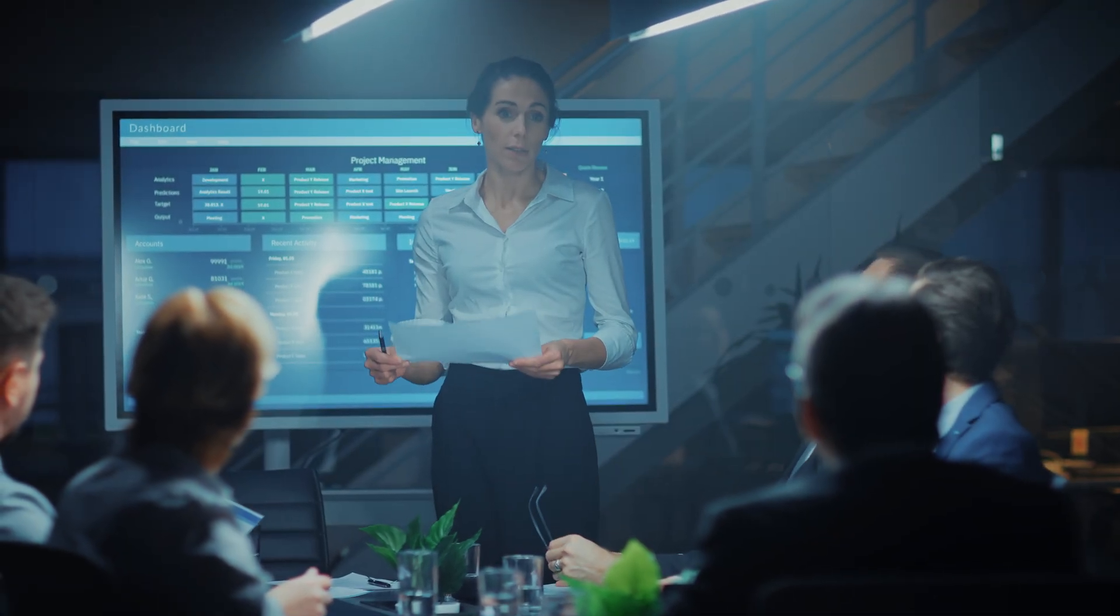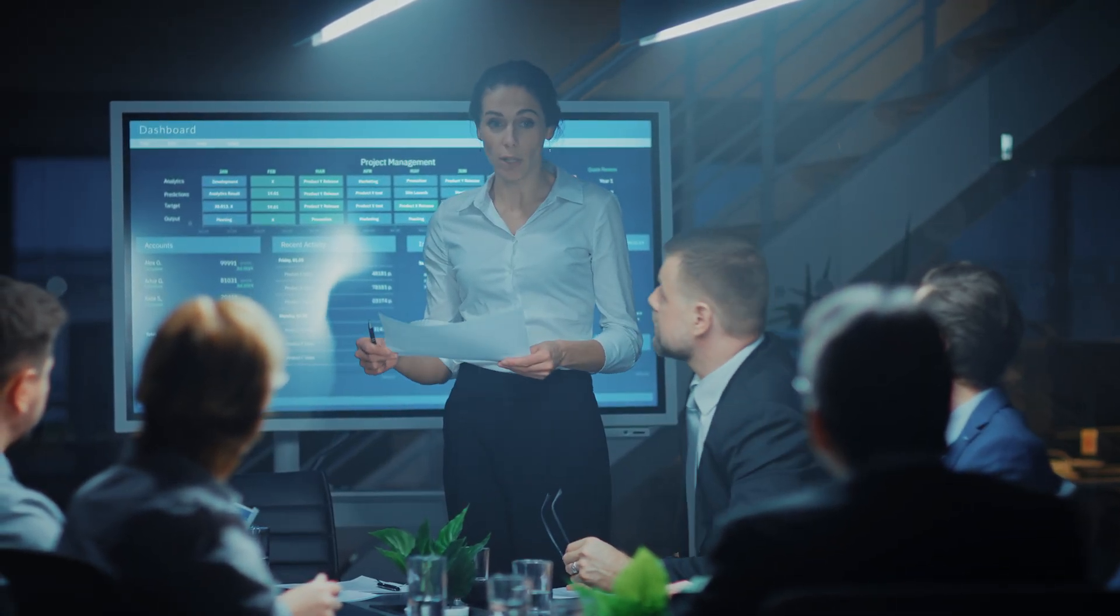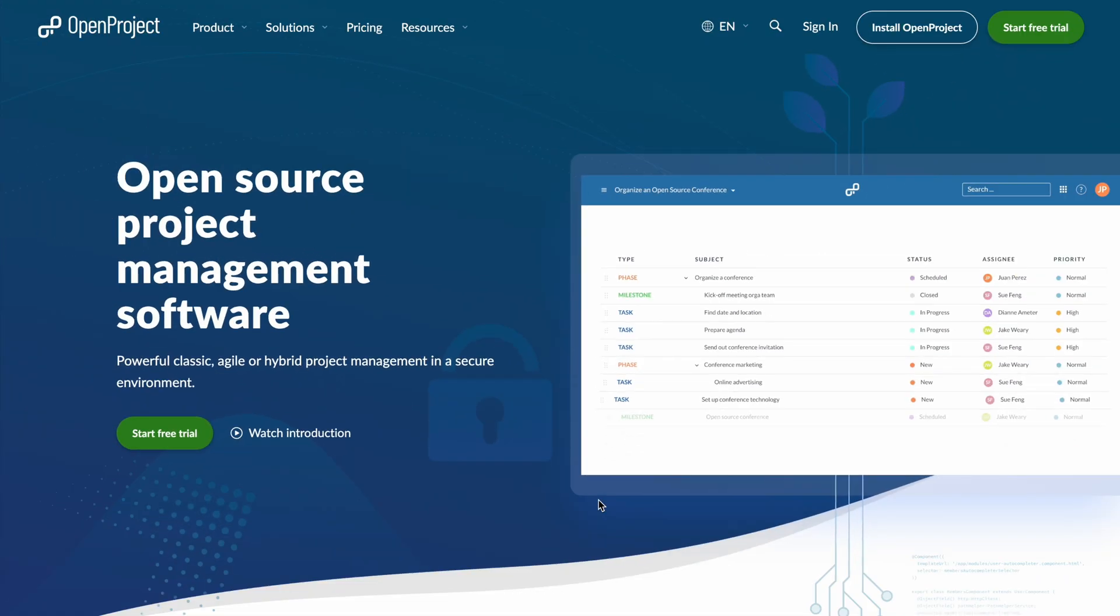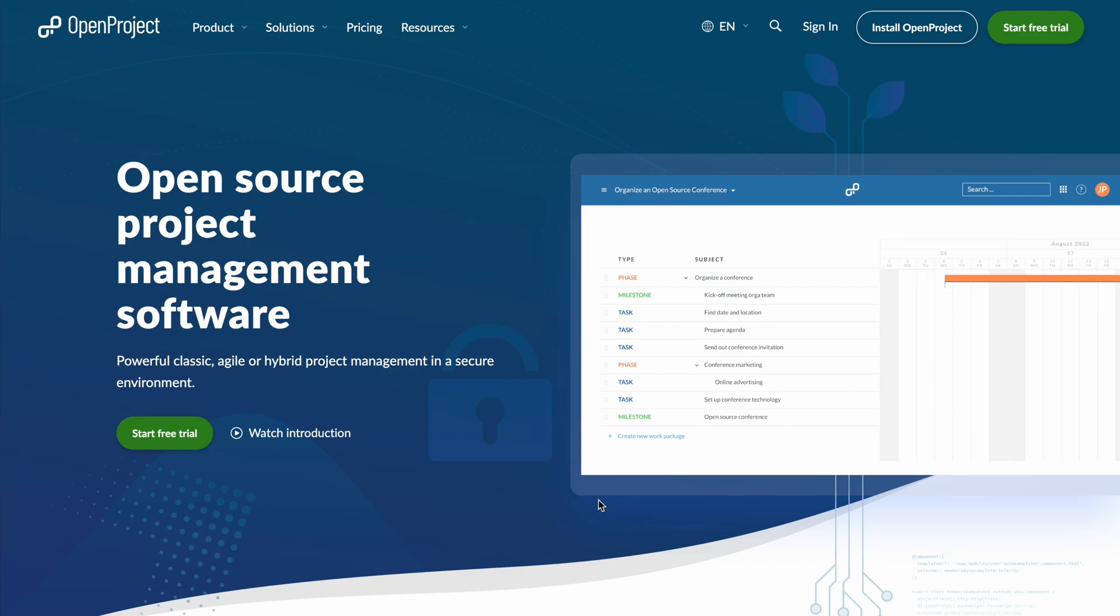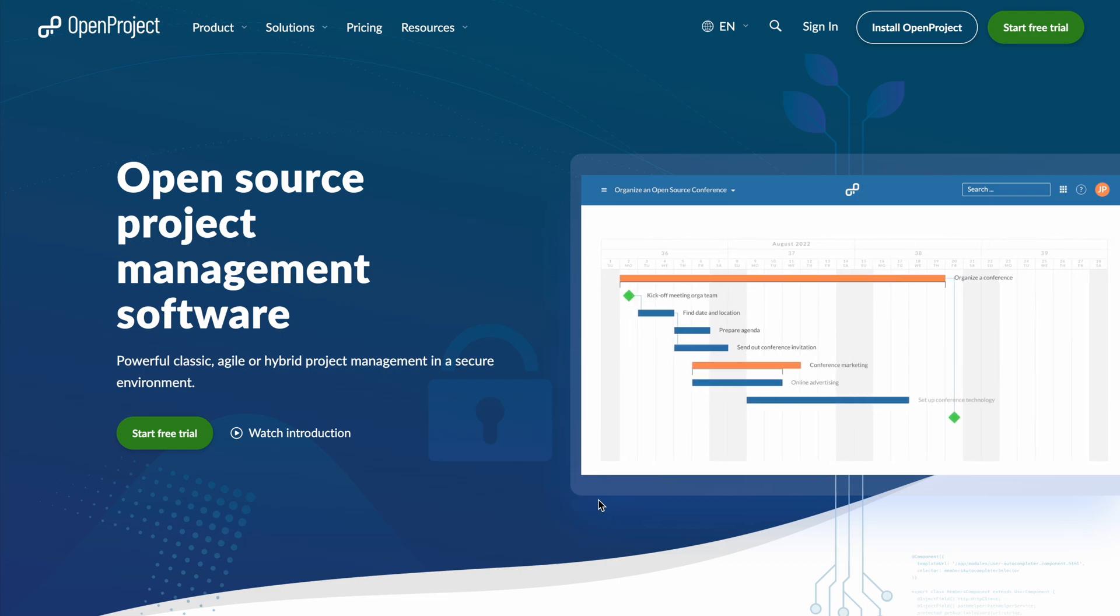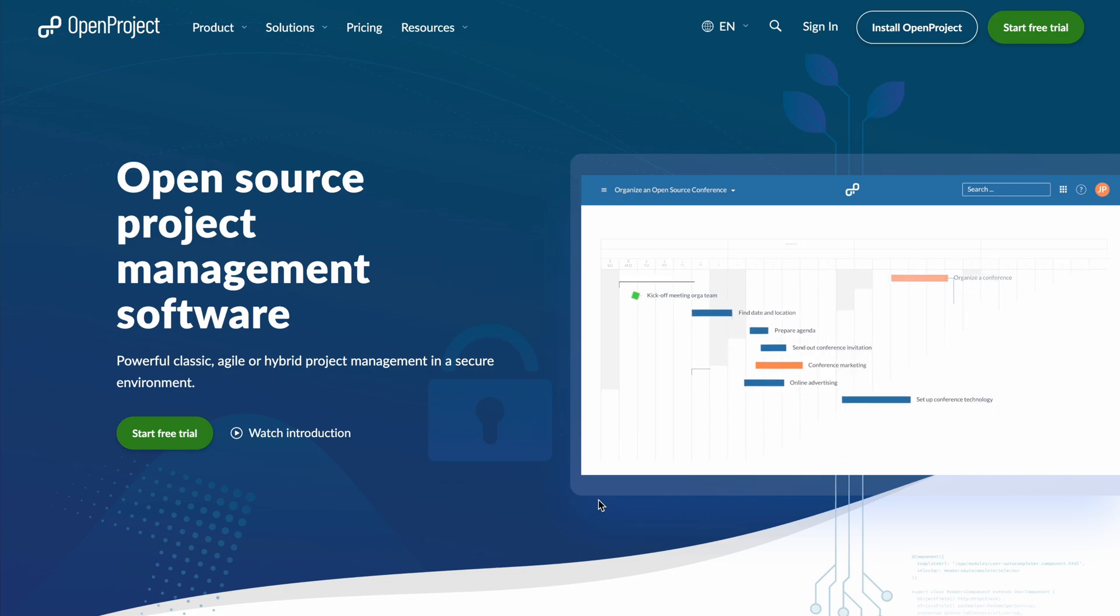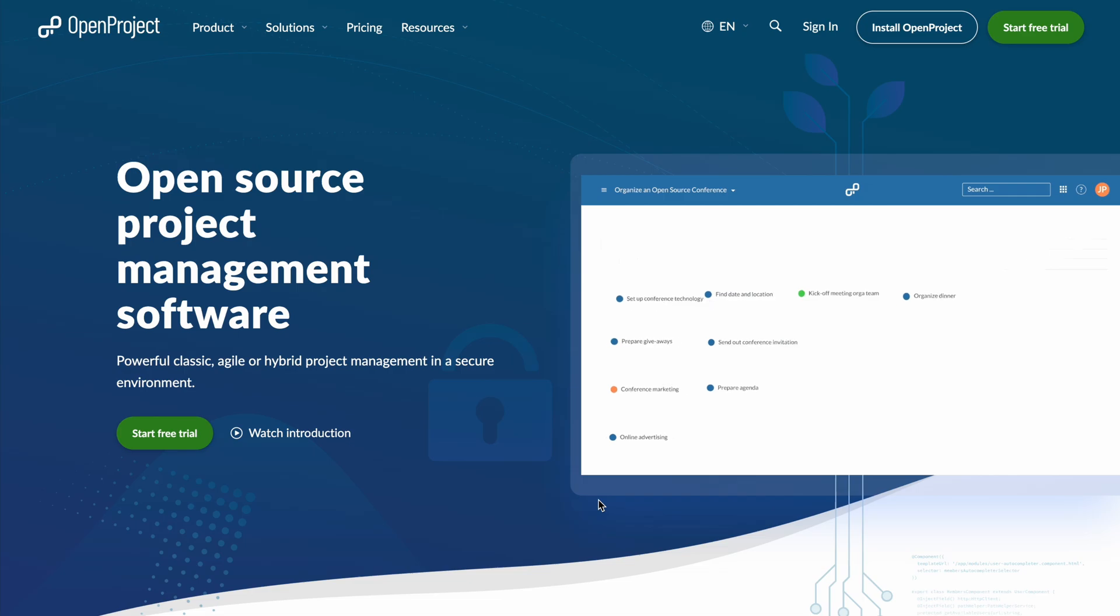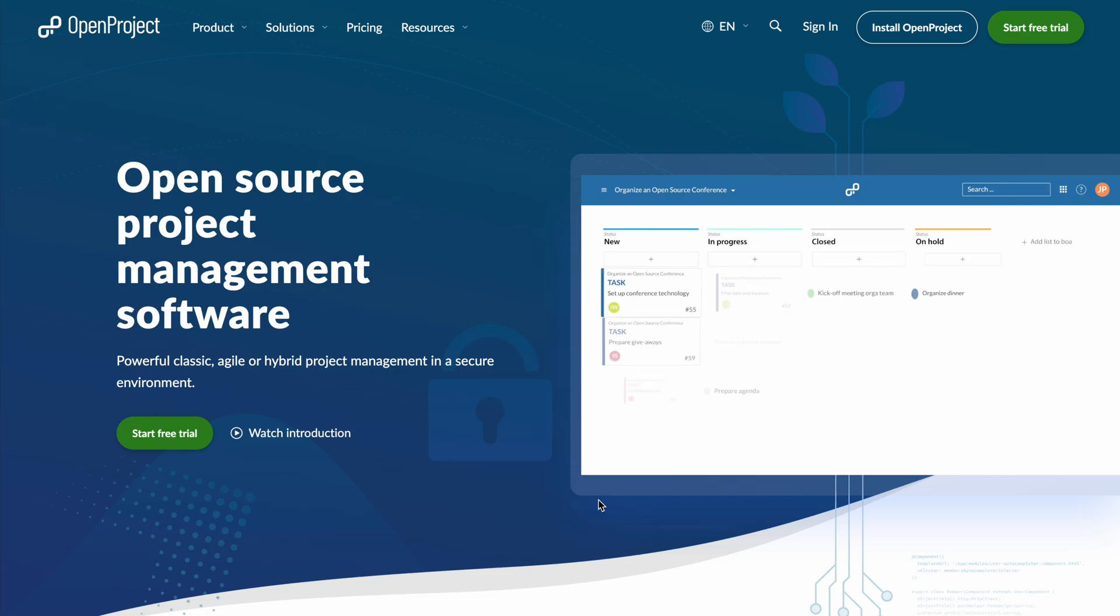Moving on to Project Management. Open Projects is the all-in-one open source tool that helps your team plan, track, and deliver products efficiently, whether you use classic, agile, or hybrid workflows. Think Gantt charts, Kanban boards, time tracking, budgets, and wiki all in one place.